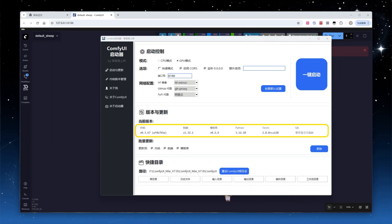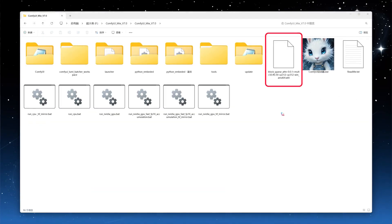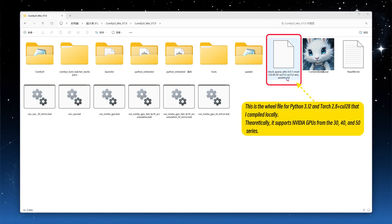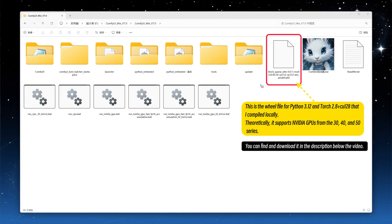Based on my previously shared integration package, I've locally compiled a will file for Python 3.12, Torch 2.8 plus CU128, which theoretically supports 30, 40, and 50 series NVIDIA GPUs. If your environment differs, you can compile it yourself, just make sure your Python and PyTorch versions match those in your ComfyUI environment.